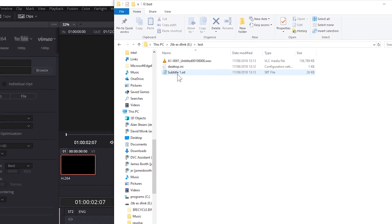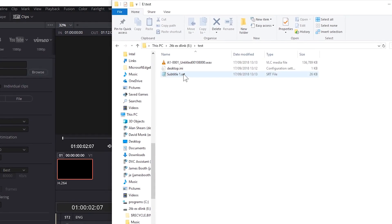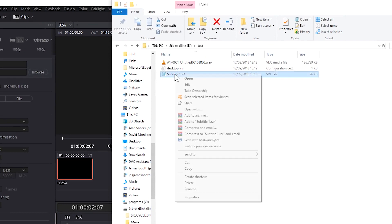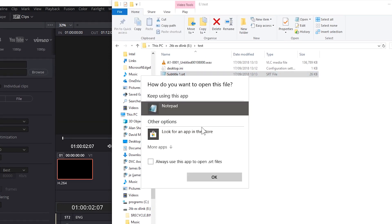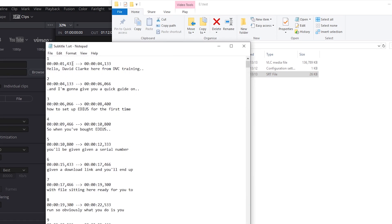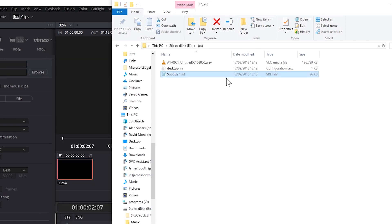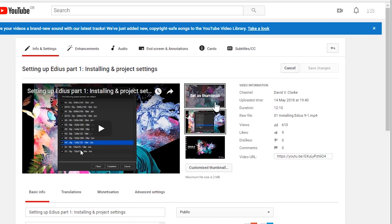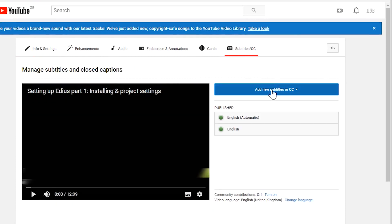Once that's finished, have a look in the folder where it's been saved and you can see I've got a subtitle file there: subtitle_one.srt. I'll open that up with Notepad and you can see I've got the same structure but the times and words have changed. To get that onto my YouTube video, go back to YouTube, choose the particular video, go back to Subtitles and say Add New Subtitles.